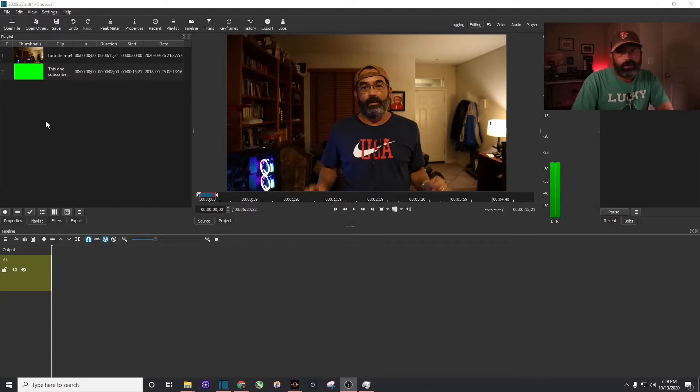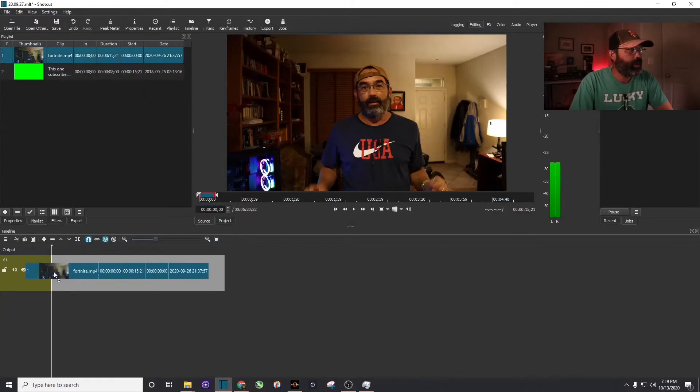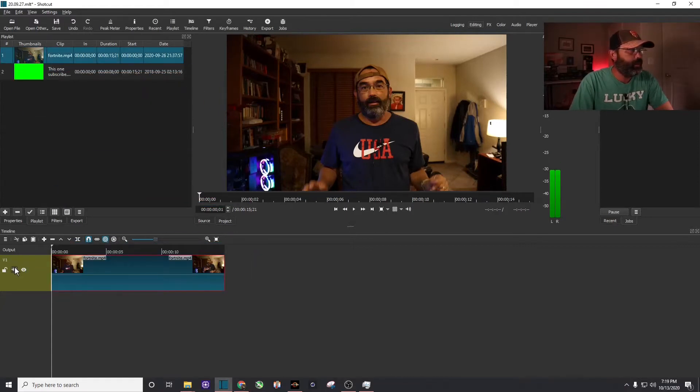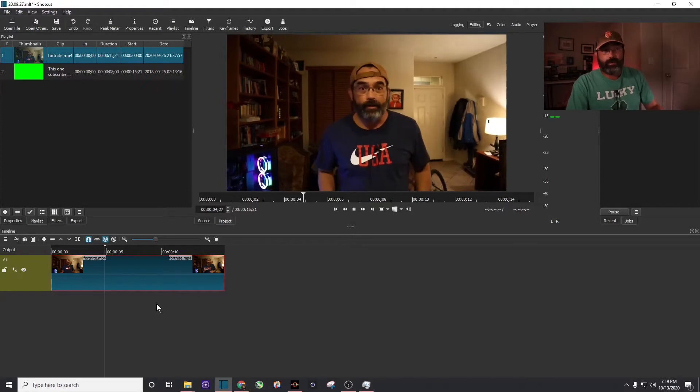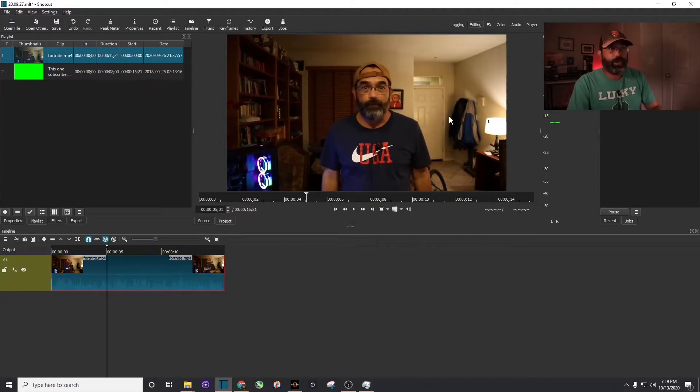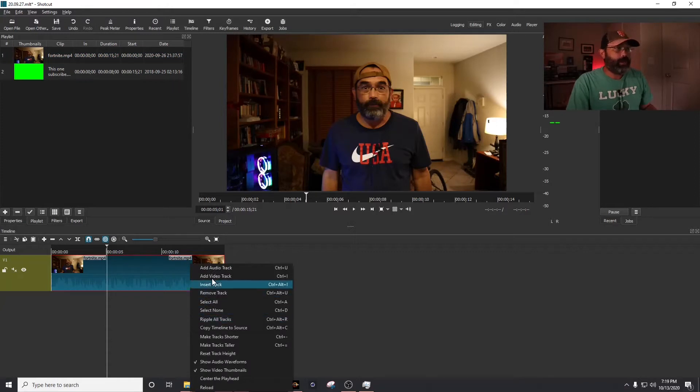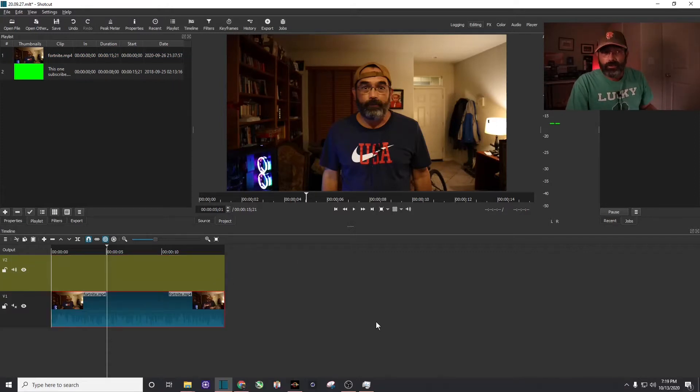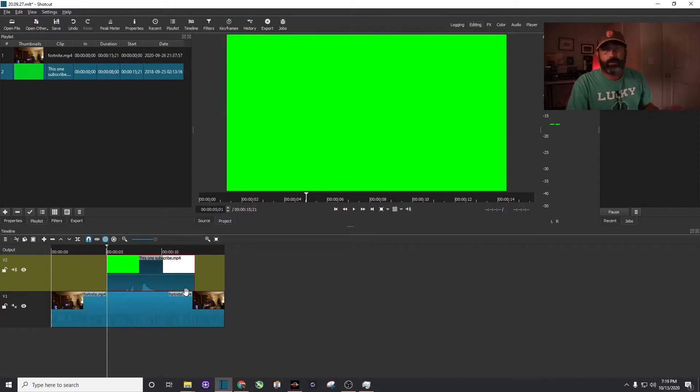First, you just need two things. You'll need the clip that you want to edit. I'm going to go ahead and drag that down here to the timeline. It's just a talking head piece right here, and I'm going to try and maybe put the subscribe button right there. What I do is I come down here, I add another video track.